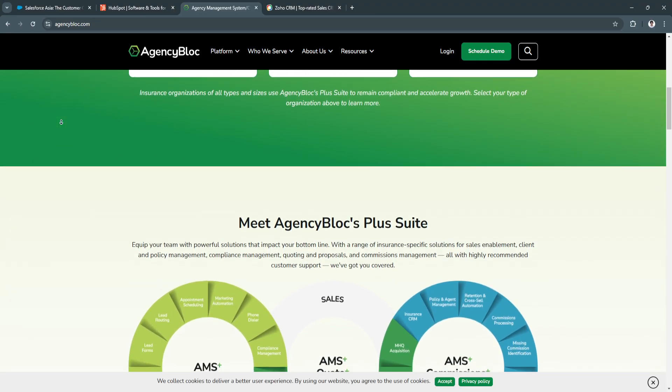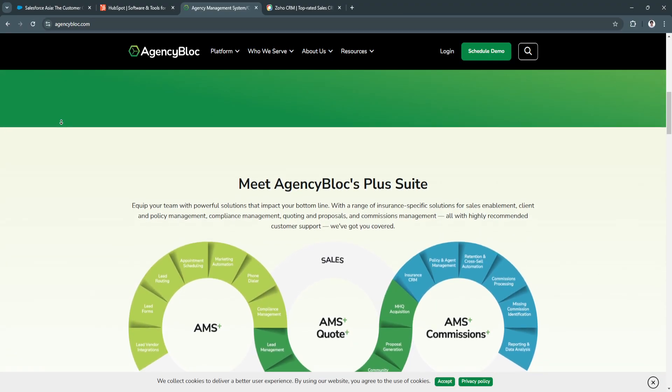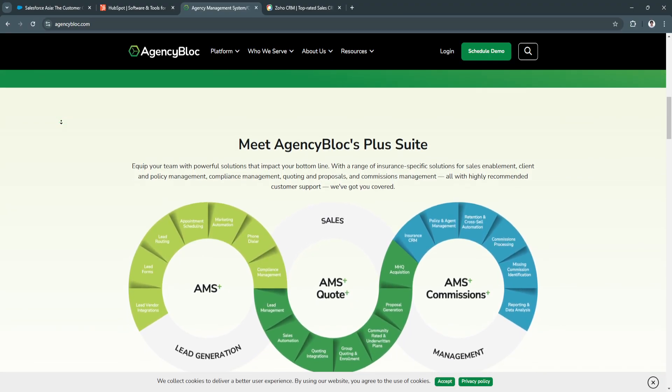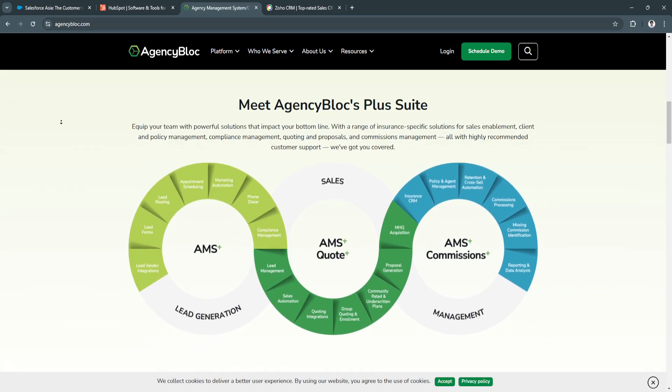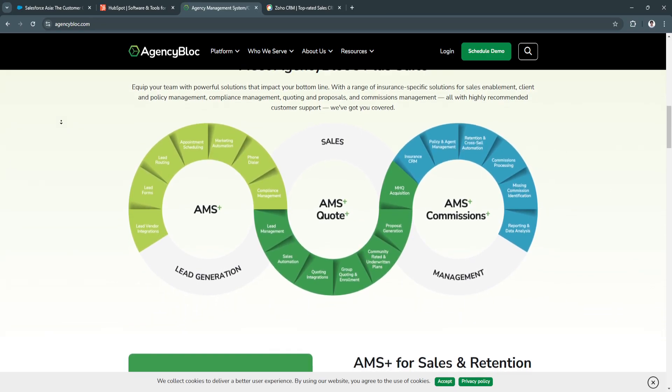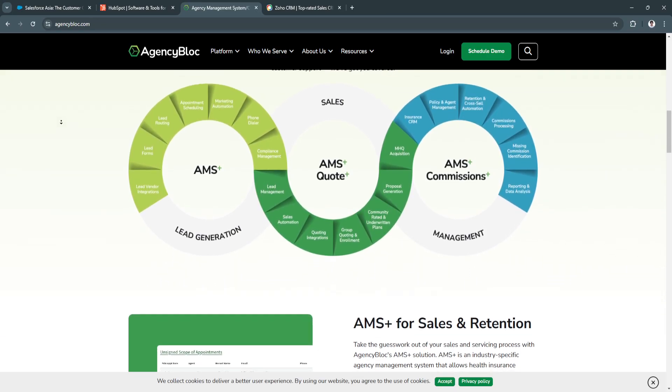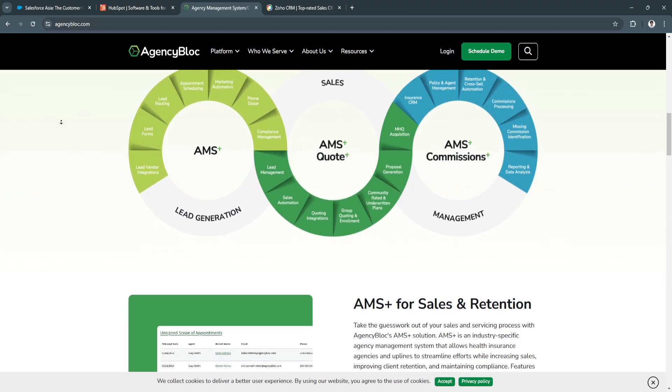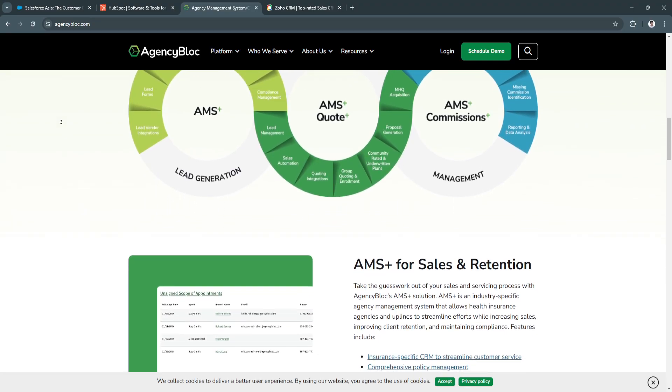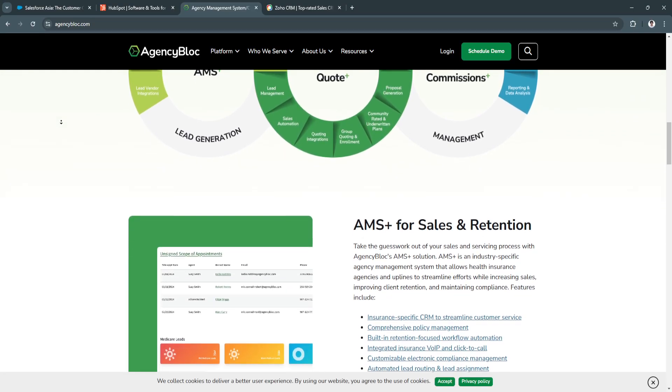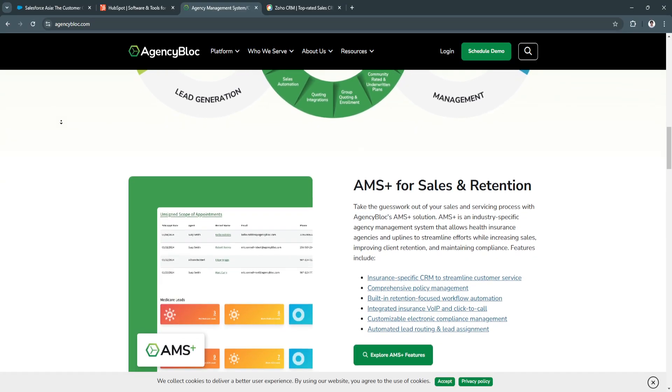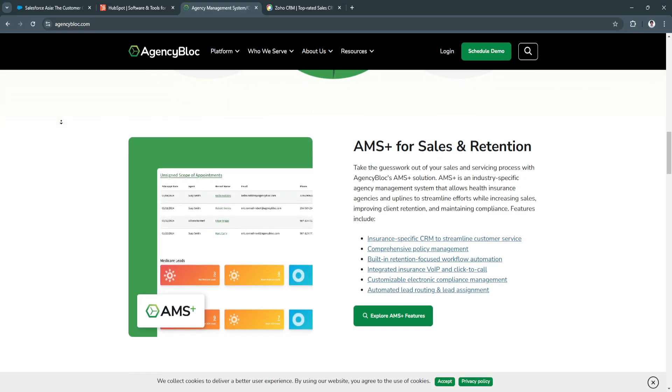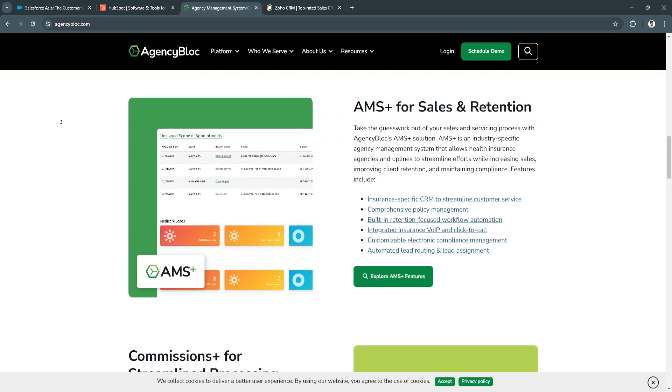AgencyBlock simplifies operations by centralizing client data, policy information, and communications in one platform, allowing agents to deliver exceptional service and foster stronger client relationships. Additionally, the platform provides robust support and training resources specifically geared toward insurance professionals.